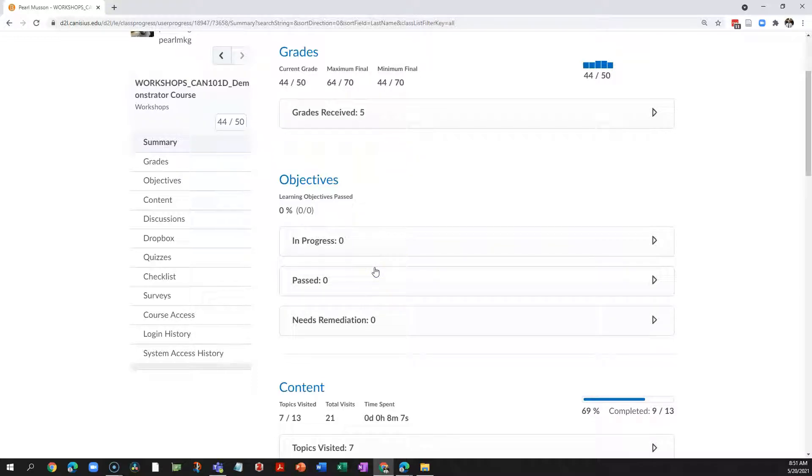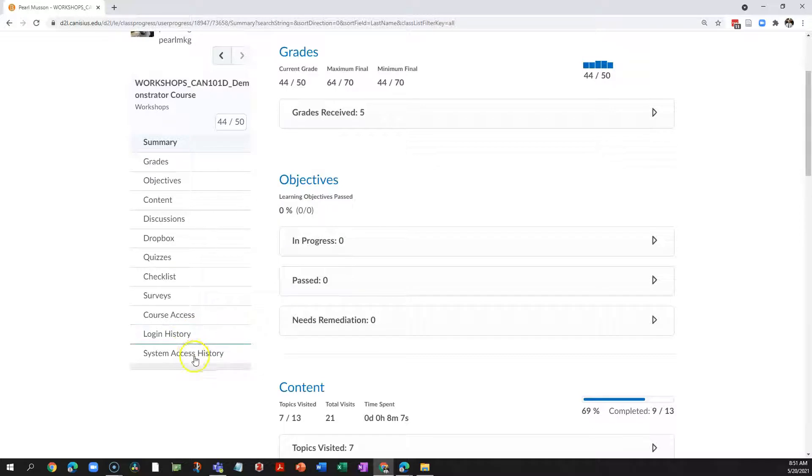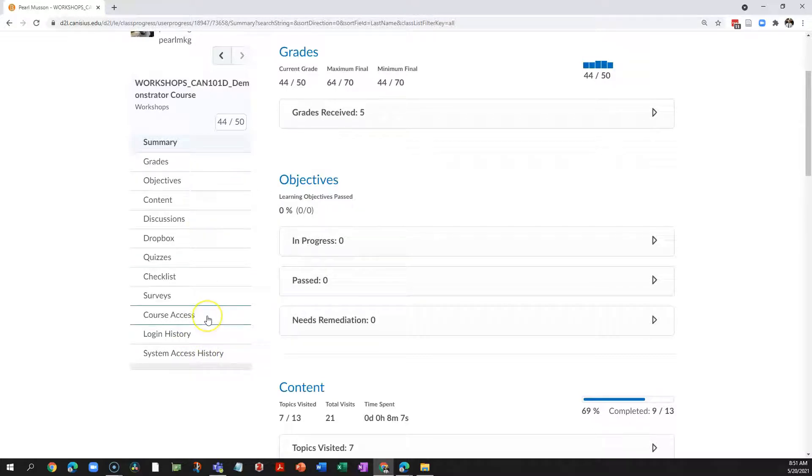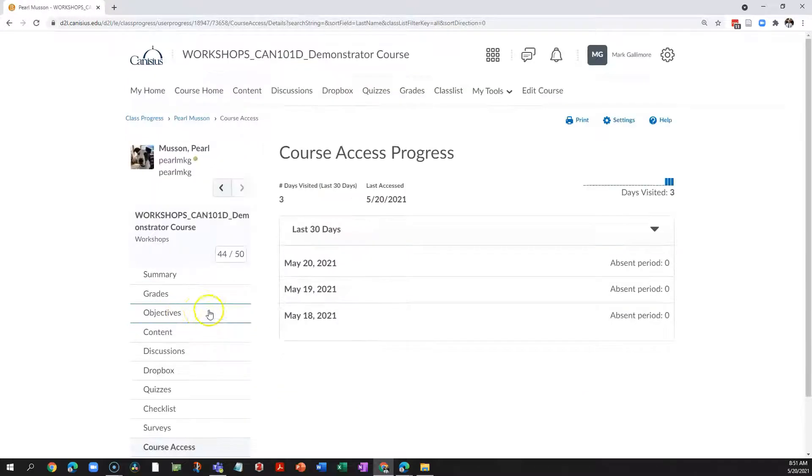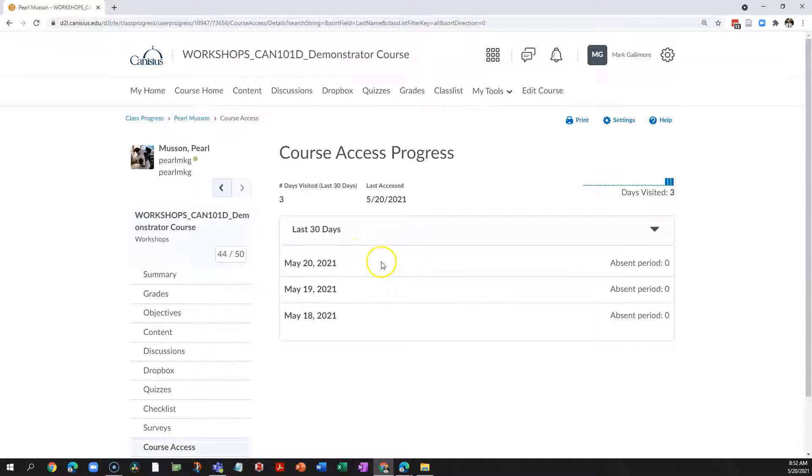Probably the simplest bit of information can be found down toward the bottom of the list of tools on the left hand side, course access. If I click that, I'm going to get a brief report of when the student has accessed the course in the last 30 days.